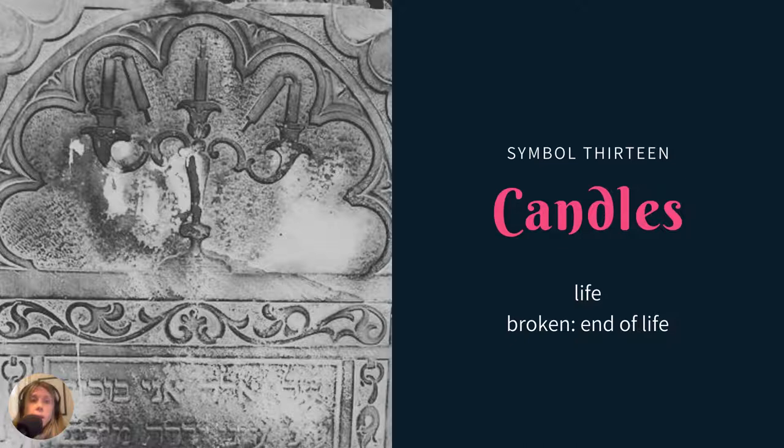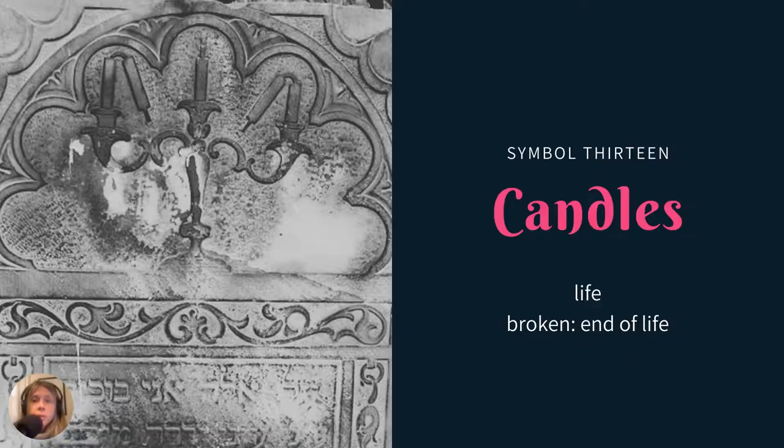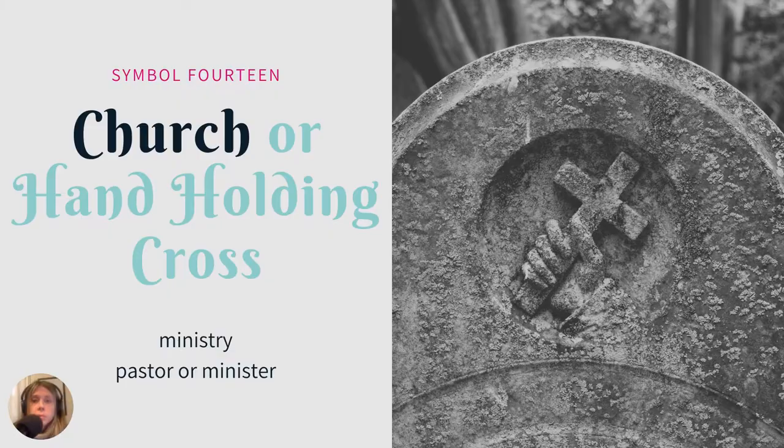Candles — the examples I came across were from Jewish cemeteries. A whole candle represents life, but the ones I found, as you can see in this example, were broken. I found another example where they were also broken, which just means it's the end of life.